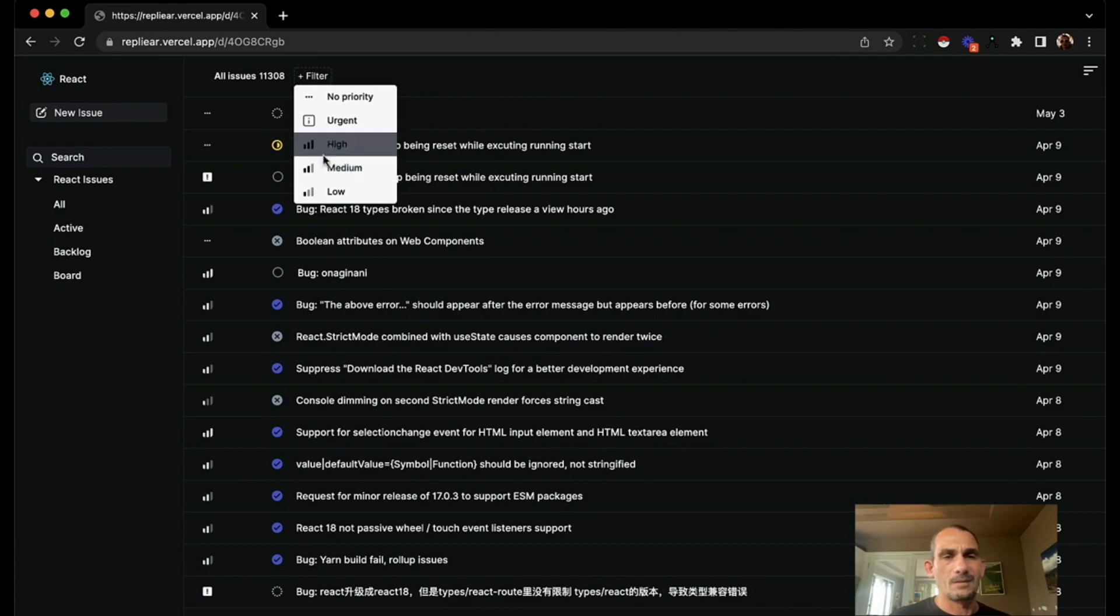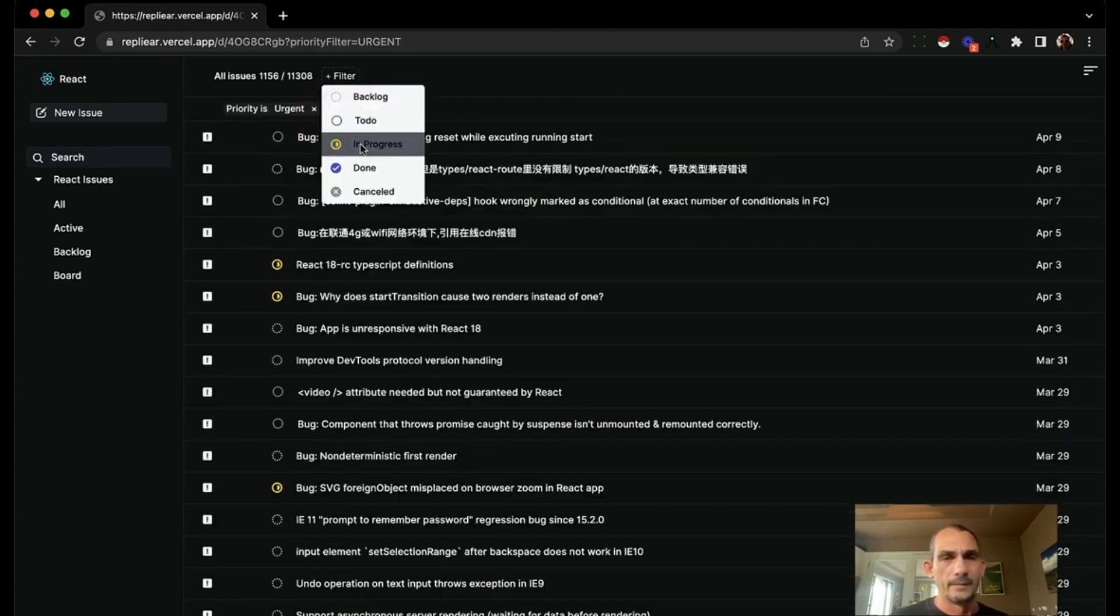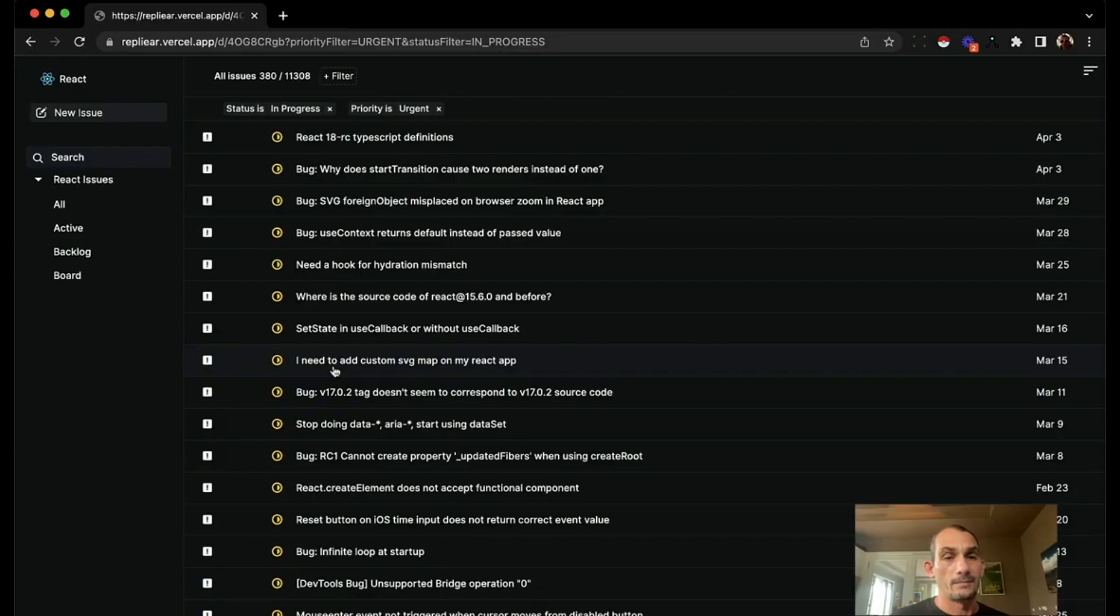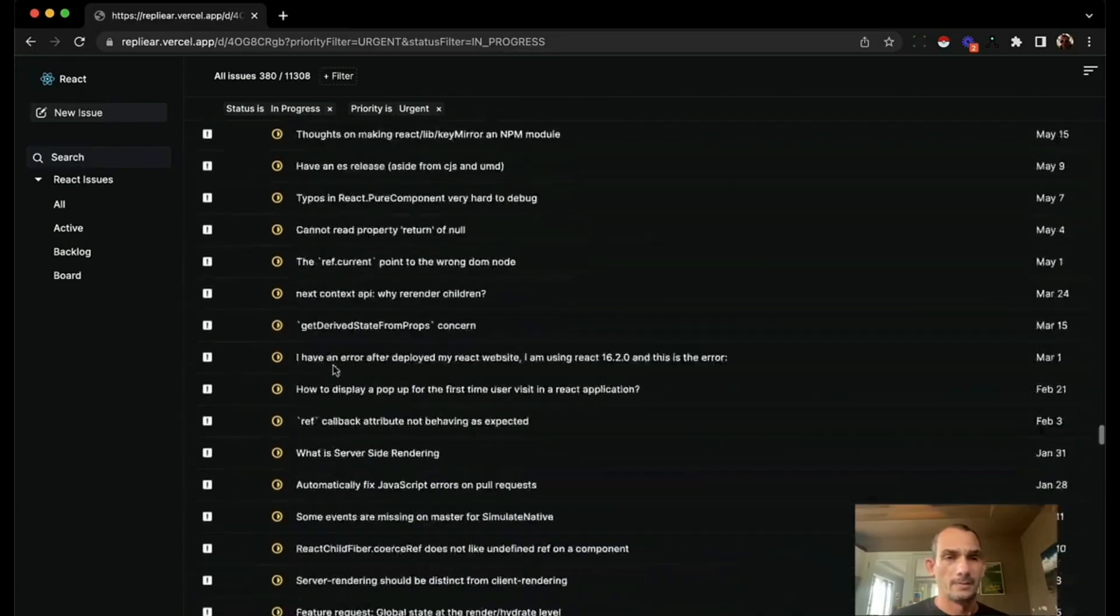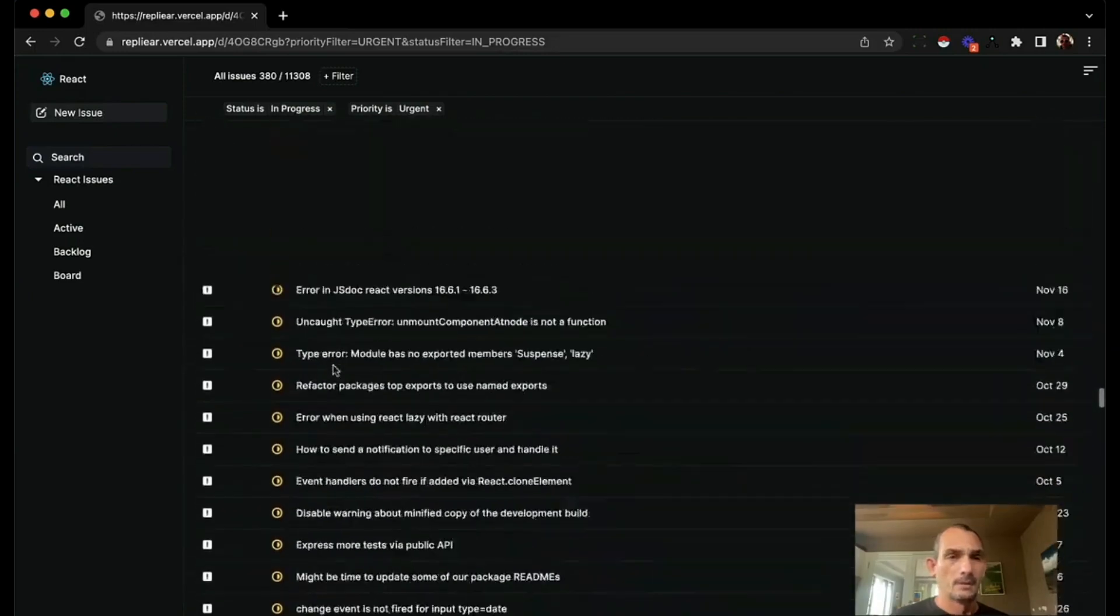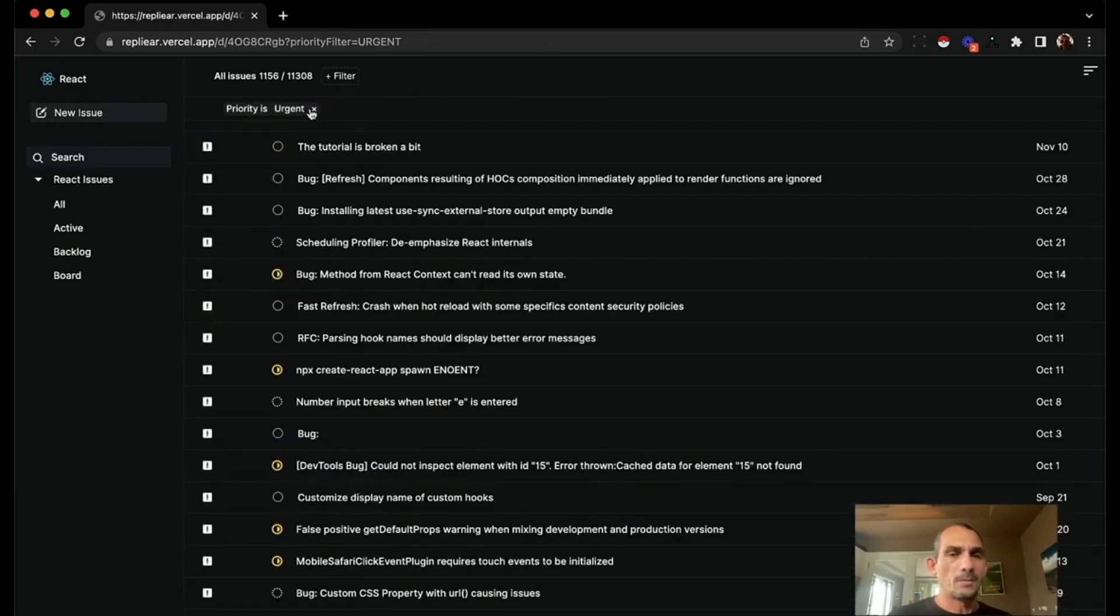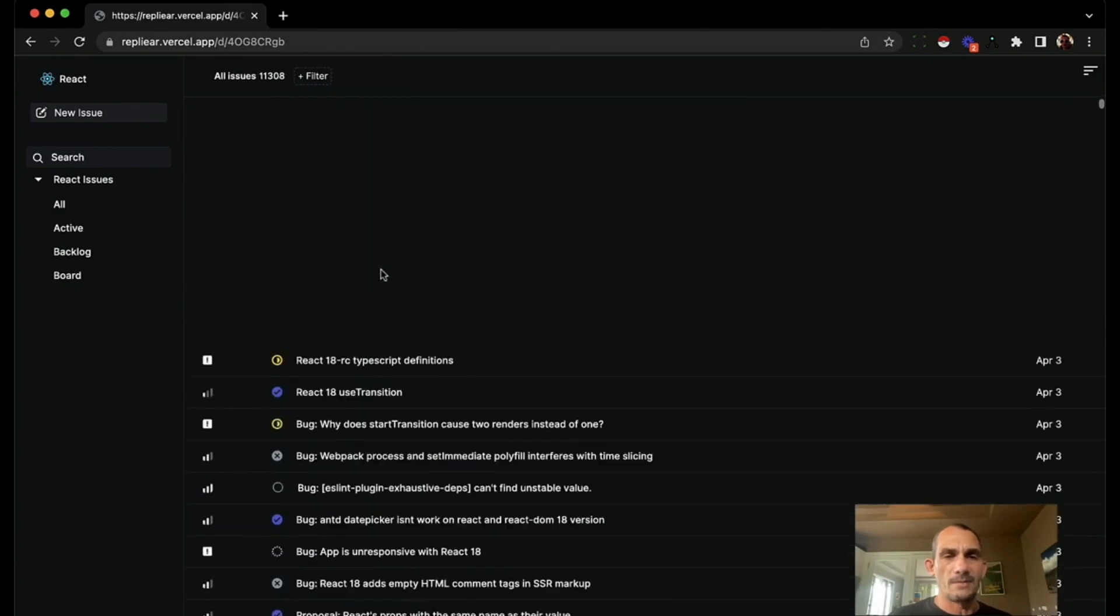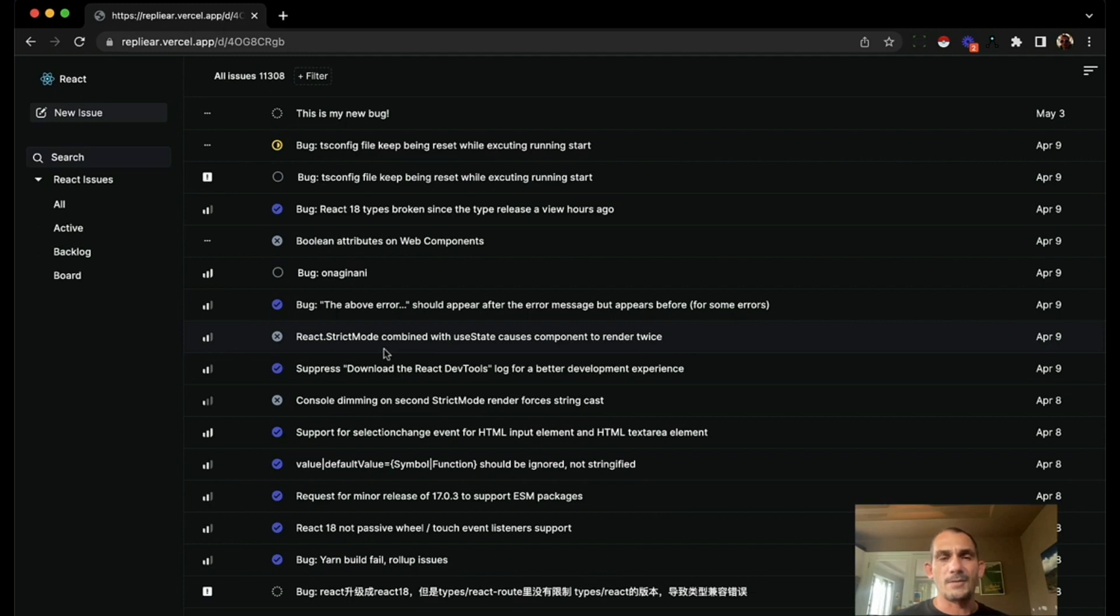So let's filter by all the urgent bugs that are in progress. And I can scroll through them. So this is what you can do when you have the data local. So that's how RepliCache makes your app feel fast for the user that's looking at it.